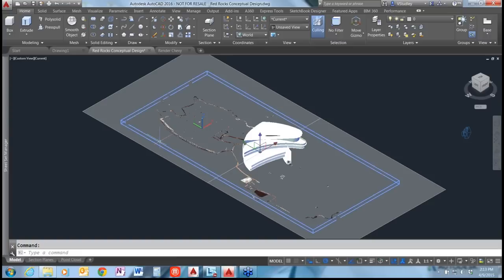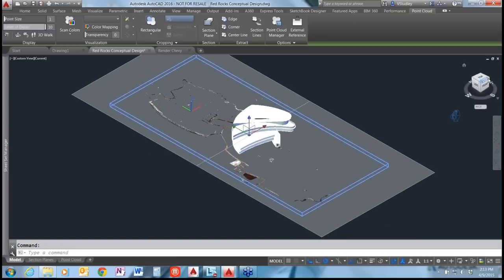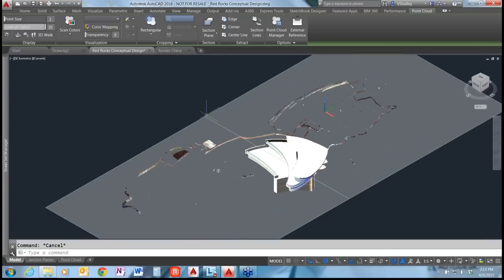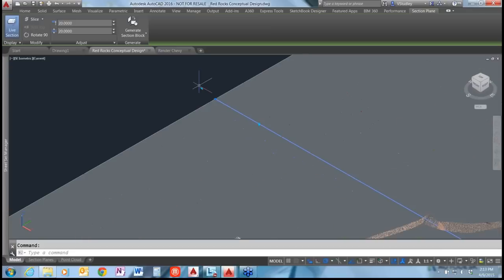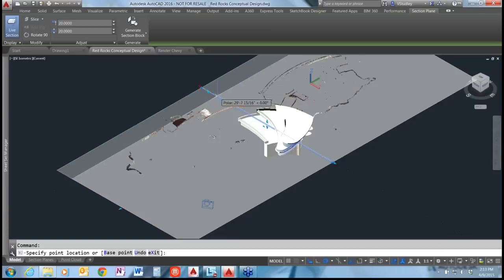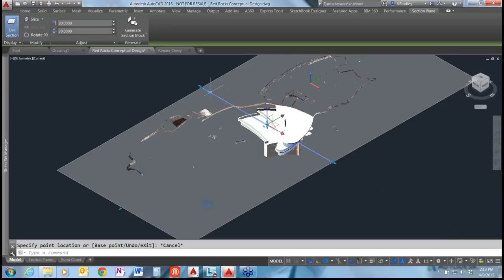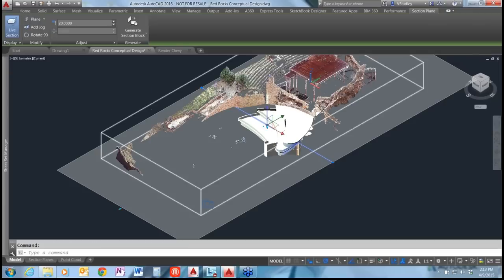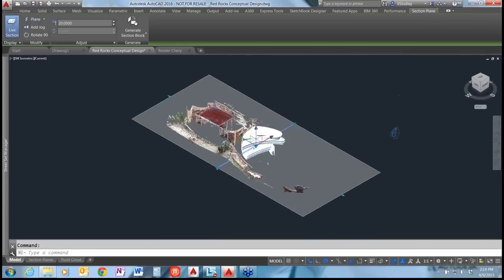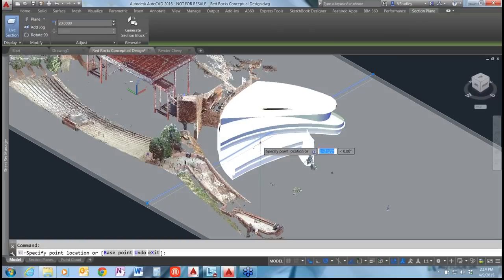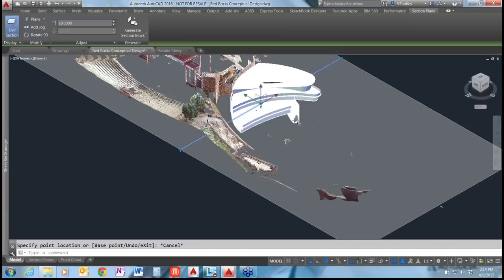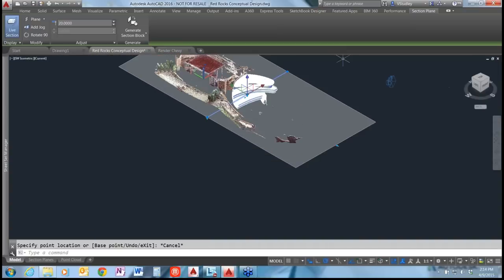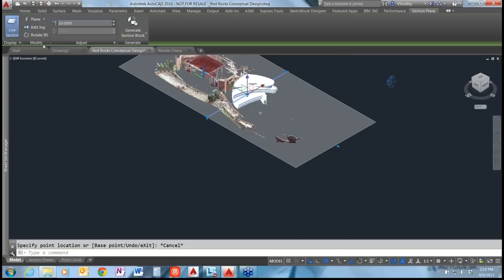There are also grip enhancements for section objects. By selecting the section plane and grabbing its grips, you can dynamically edit it in the model and quickly flip between slice, plane, boundary, or volume section plane types using a toggle grip. If the grip is hidden within the geometry, you can also switch modes using the contextual ribbon tab, which allows you to change back to the slice type.